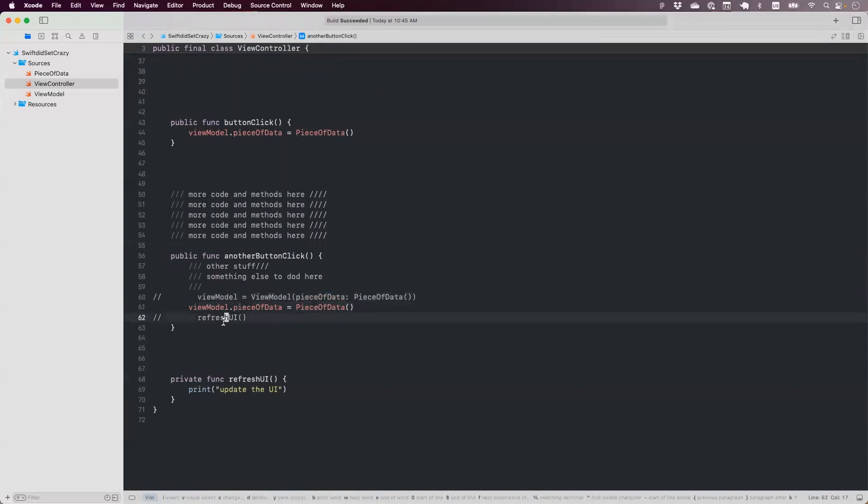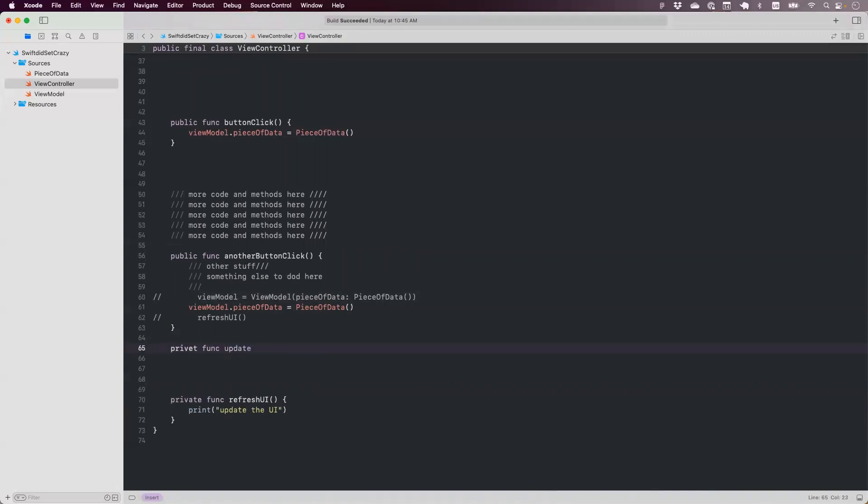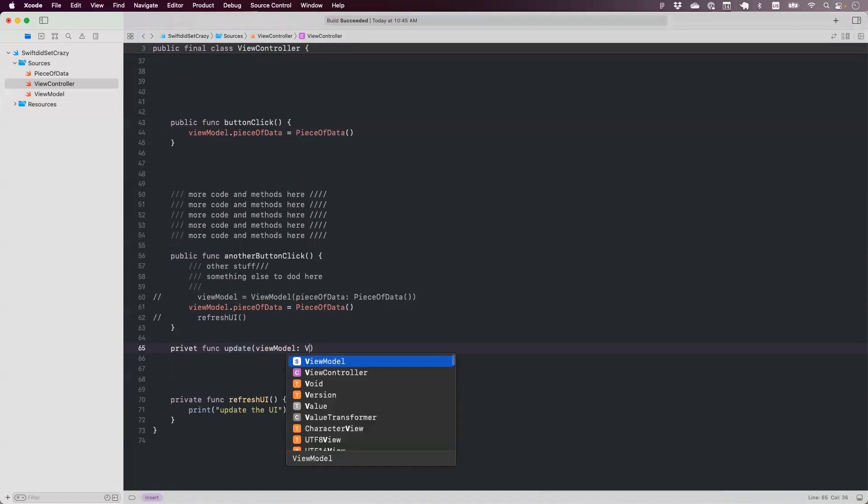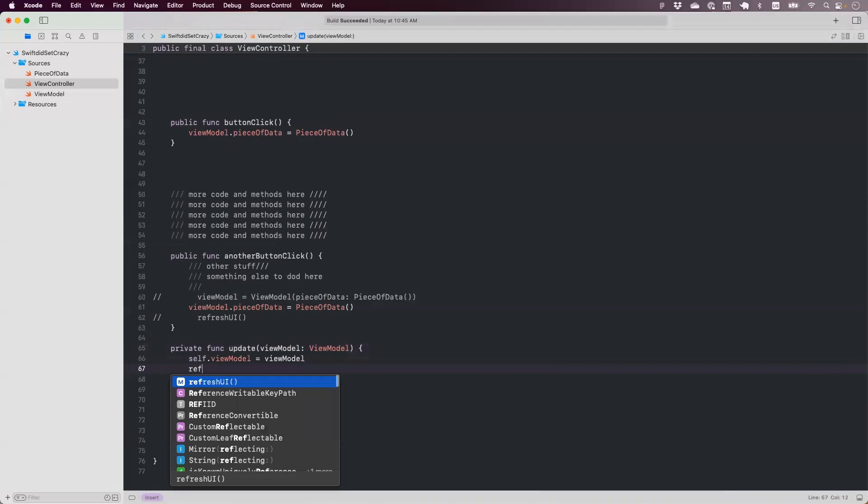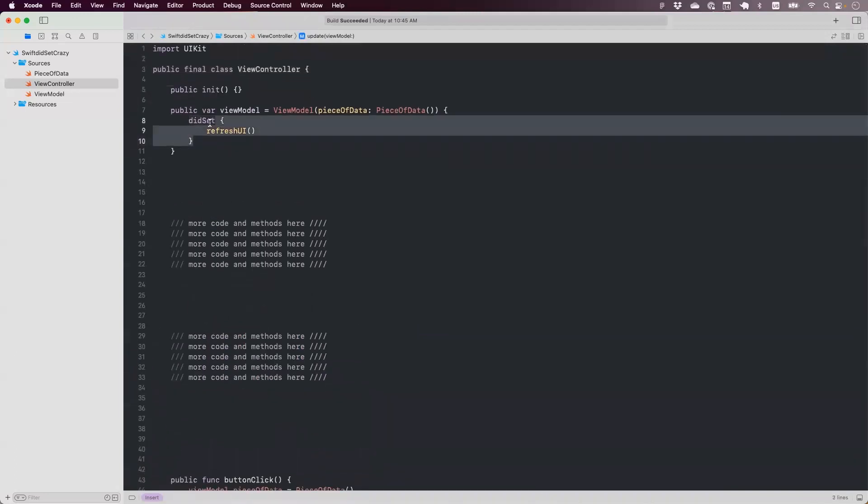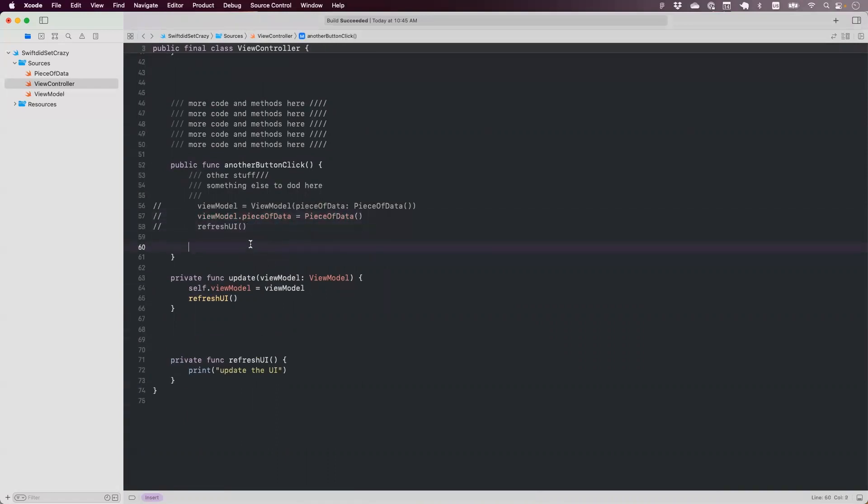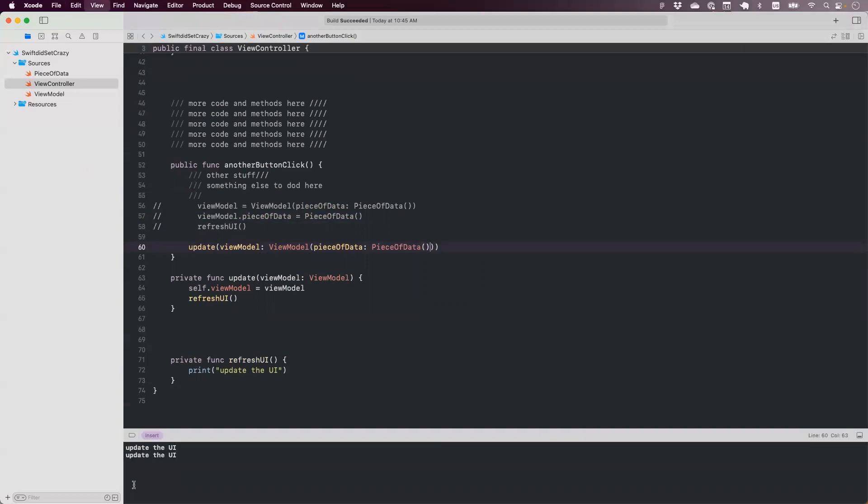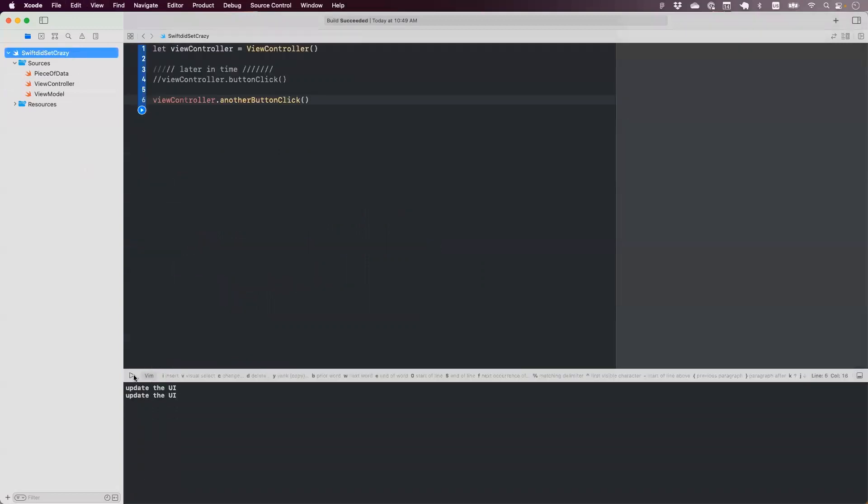So the alternative to this and more objective oriented approach, which is more readable in this case, it's cleaner, would be to have an explicit method, something like update view model, right? That's one option where you set the new view model, then you explicitly call refresh UI, and you don't have any callback side effects here. You don't use did set, right? This will achieve exactly the same result as we had. And you will still have updated UI, but now this time it will be called only one time as expected.